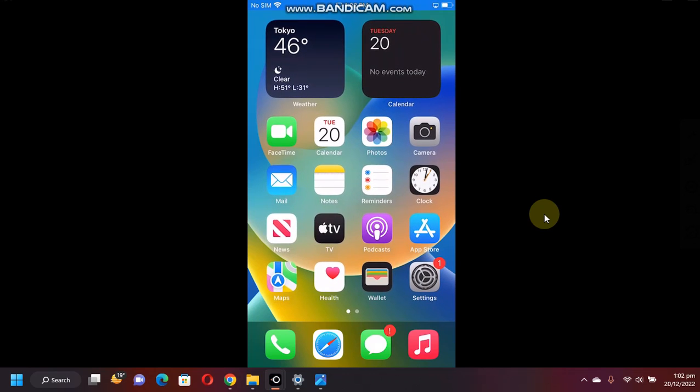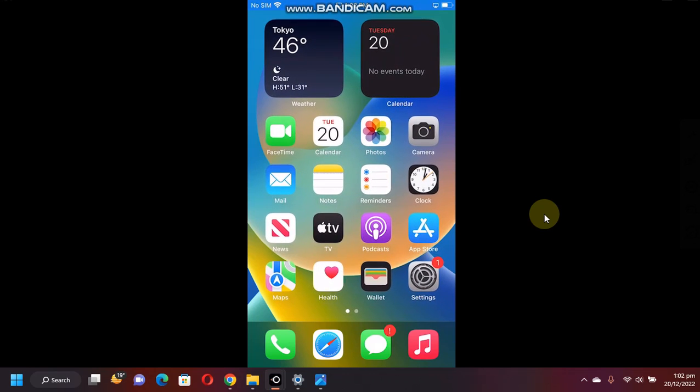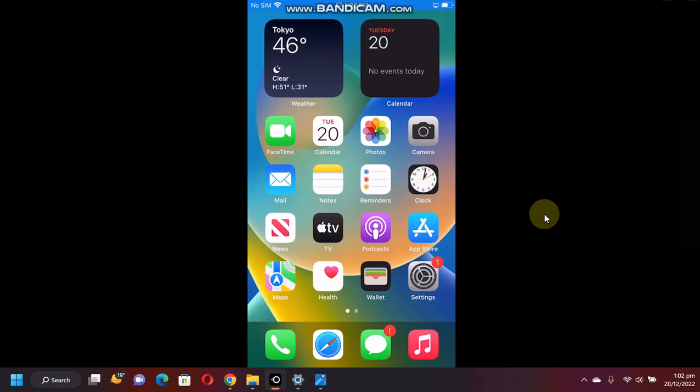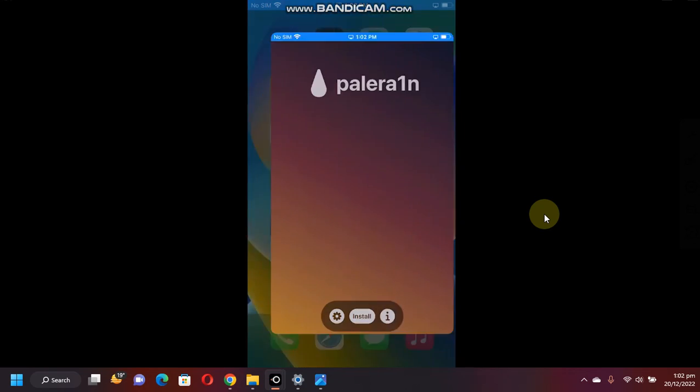Greetings and welcome to a new video. So guys, you have been asking me how to install Zebra or Cydia on the PaleRain jailbreak.